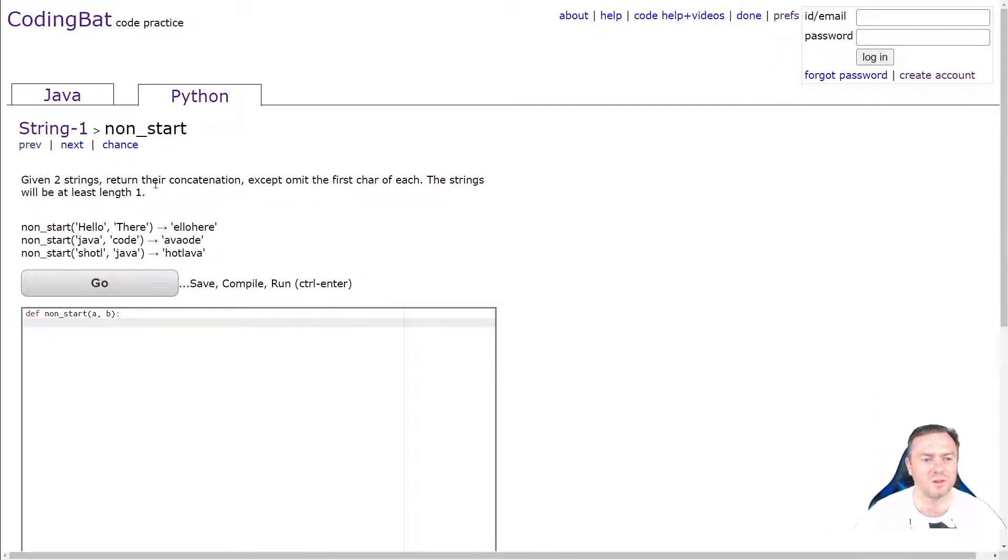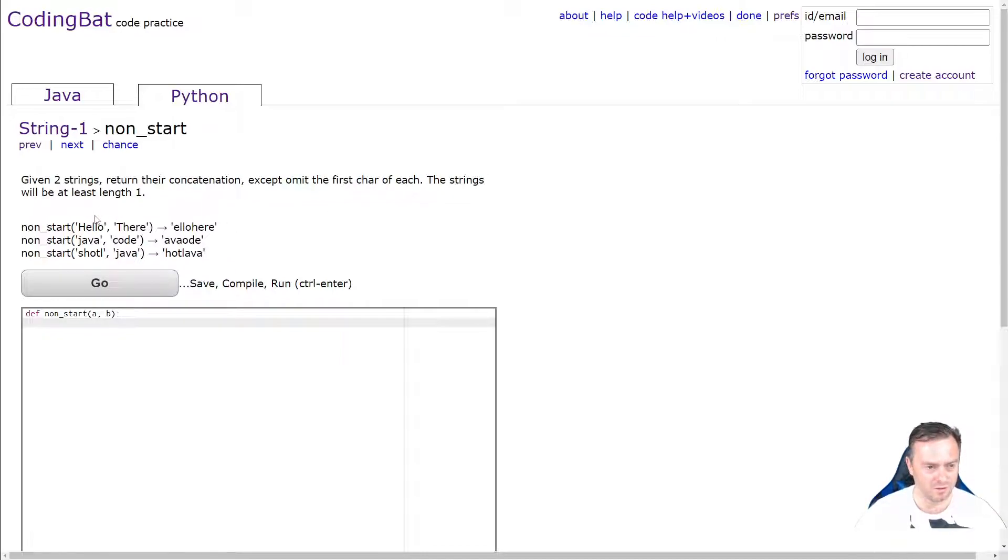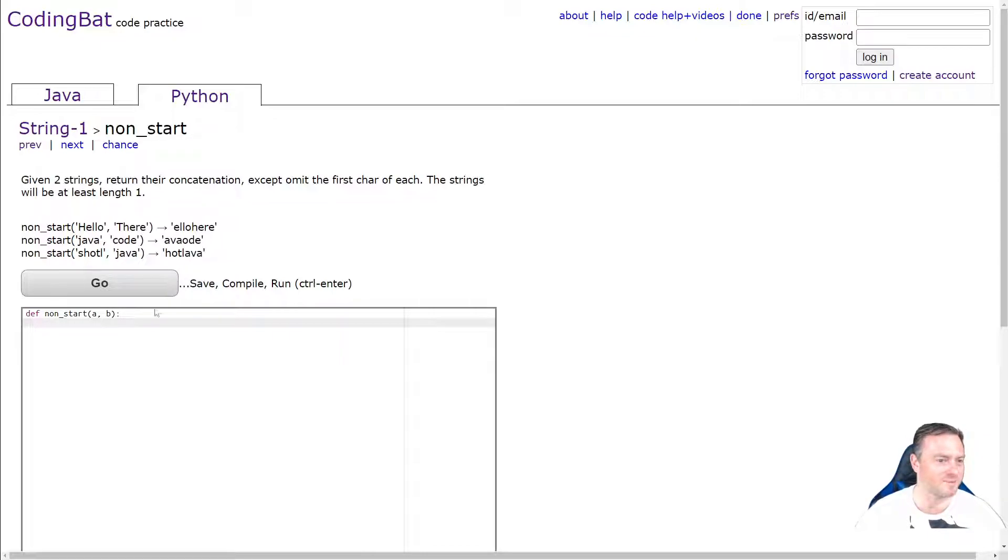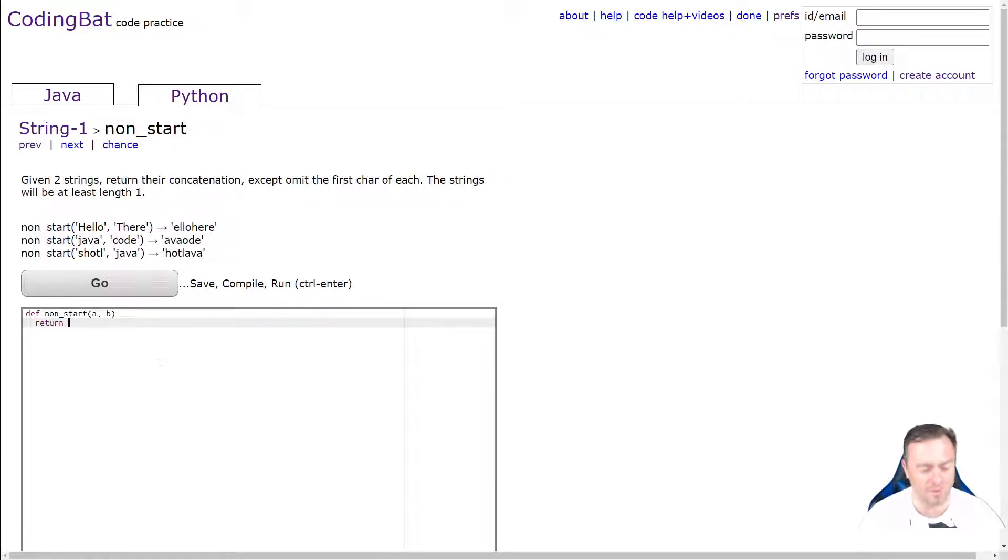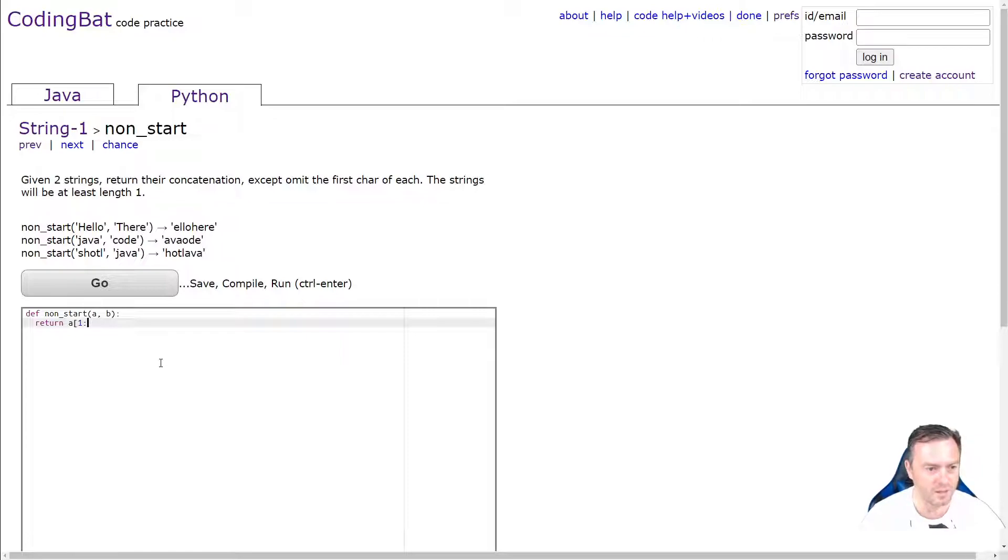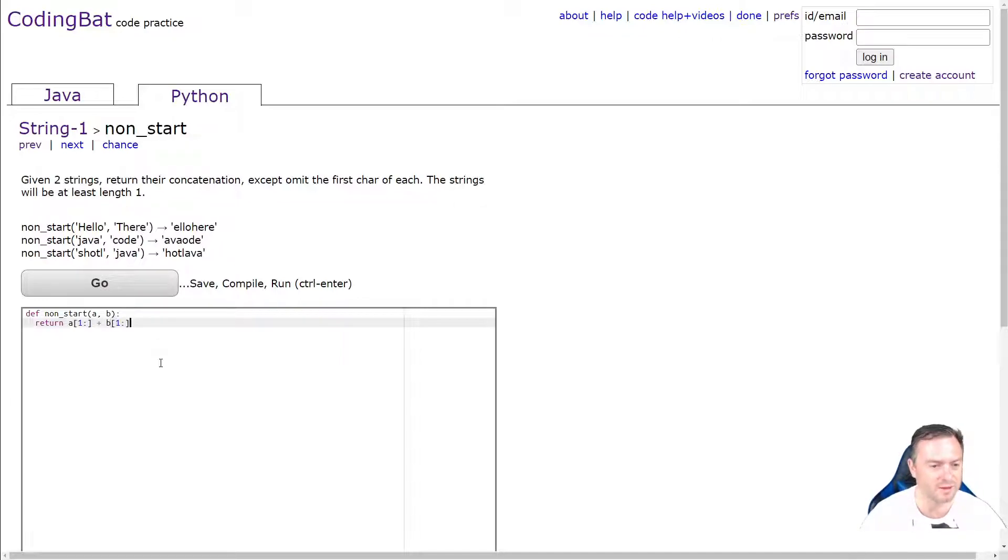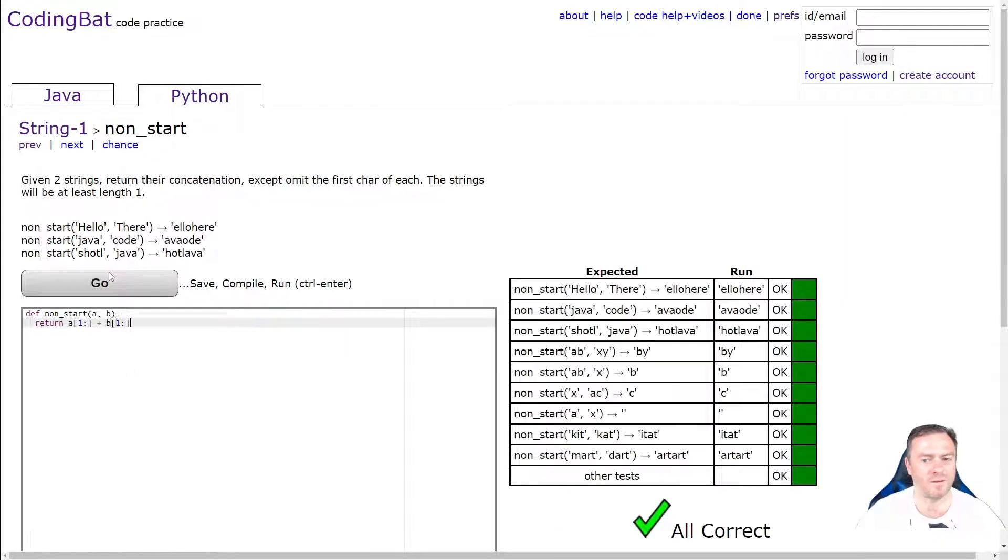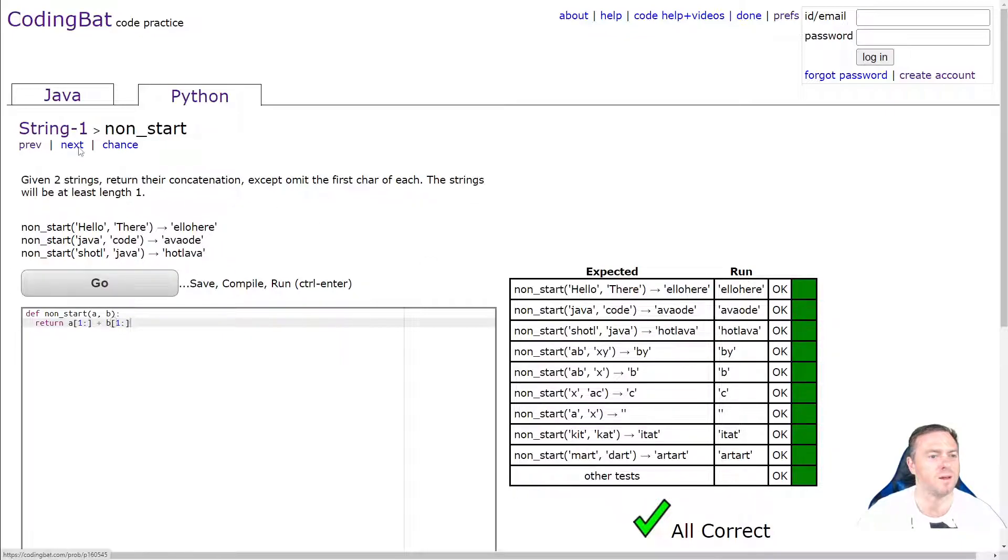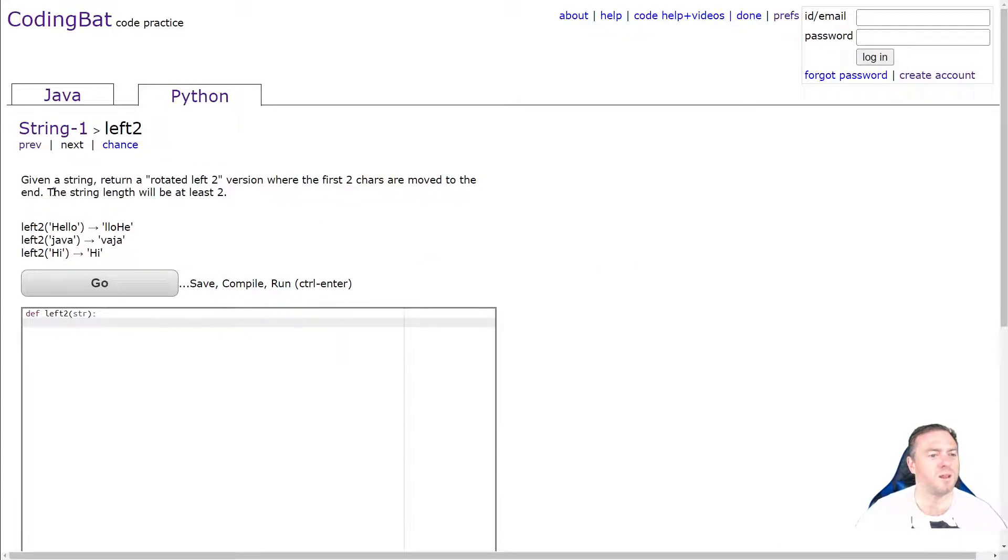Non-start. Given two strings, return their concatenation, except admit the first character of each. The strings will be at least length one. So hello there becomes hello here. So we're just going to take off the front. So we're going to go return and we just do the substring. So we'll go A starting from one and we'll just put a colon. So it goes on forever. Plus B starting from one and then every, the tail, everything else that's after it. And we'll go go. Cool. That'll all work there. Yep. Perfect. Next one.